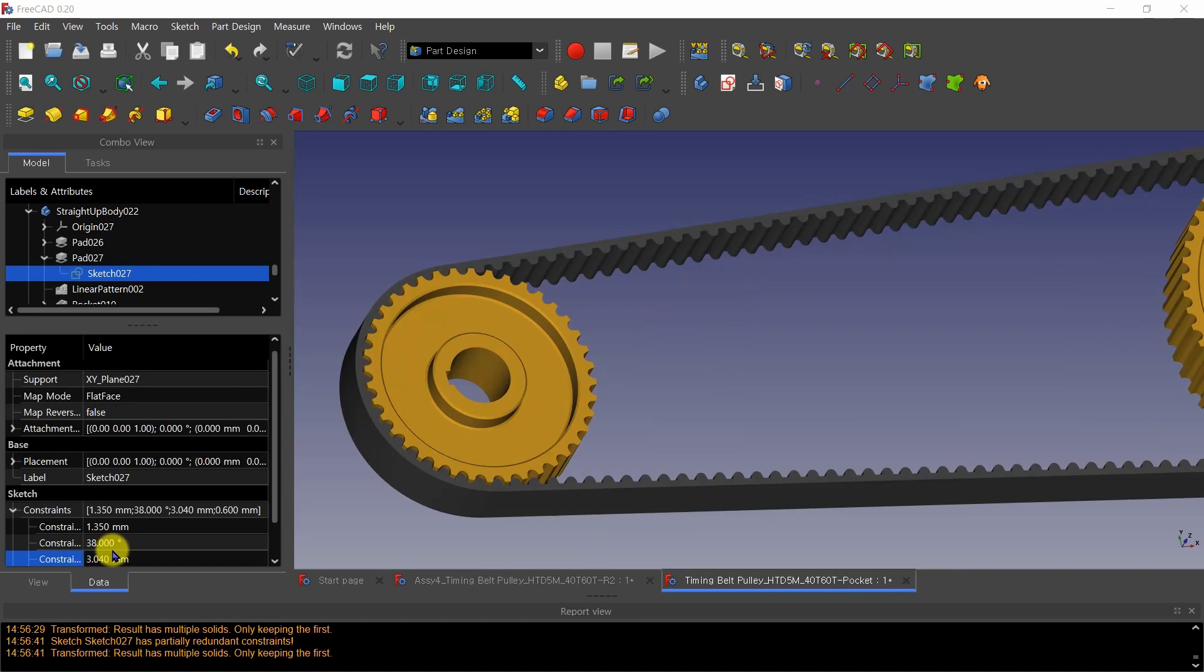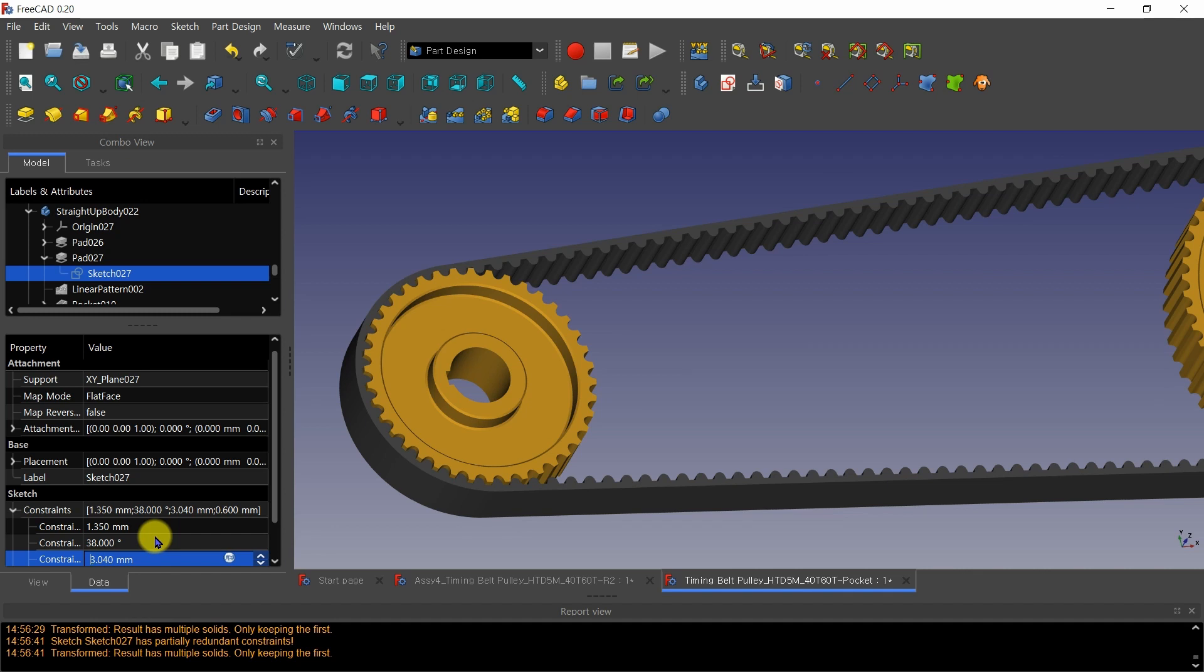By changing the sketch dimension deciding the location of the pad for the initial base tooth, the teeth were moved. It took a little time to react.